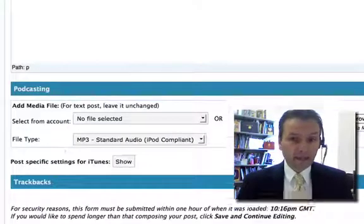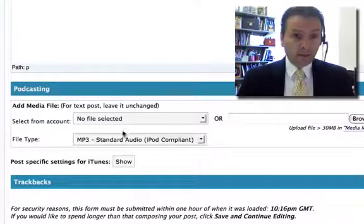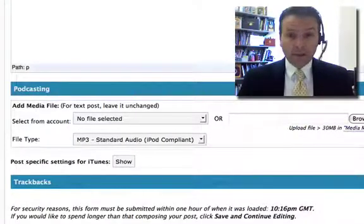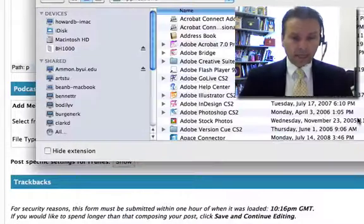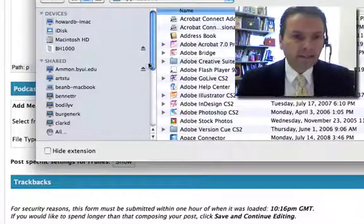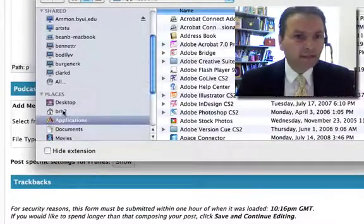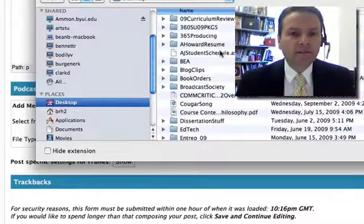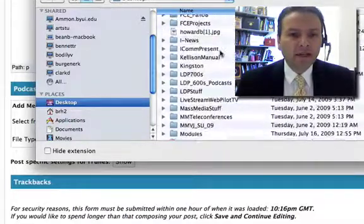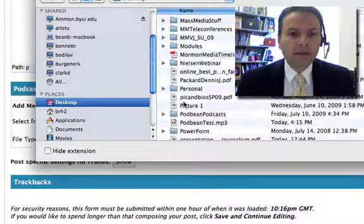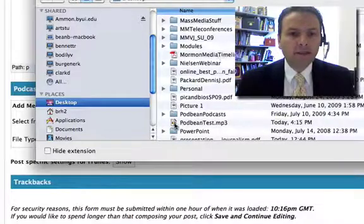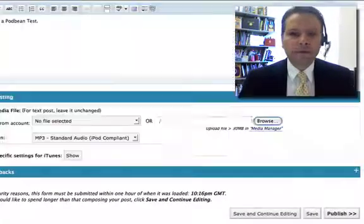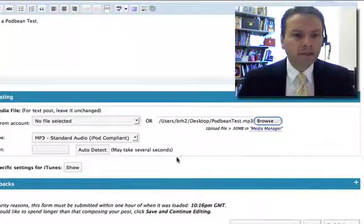Now I'm going to go down here. It's going to say what type of file, MP3. I'm going to browse for it right here on my desktop. I've got a lot of stuff on my desktop. So let's see if I can find that. Podbean, Podbean, where are you? There we go. Podbean test, MP3. Open that up.